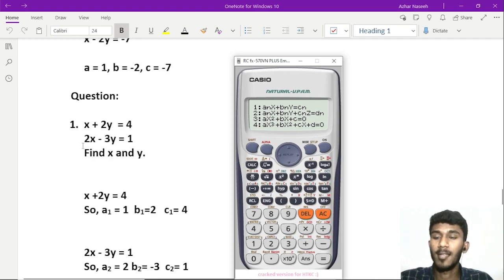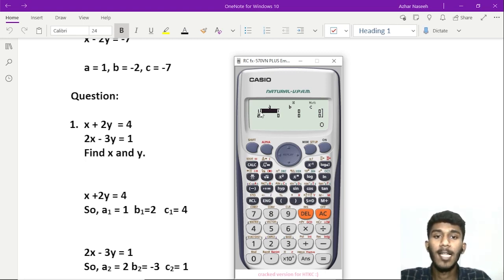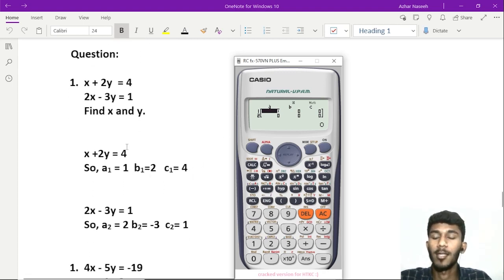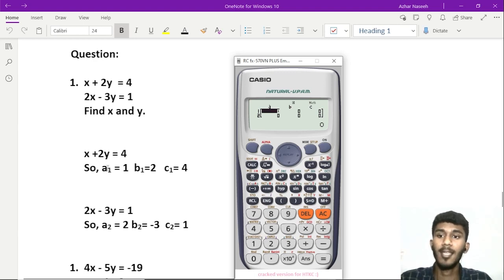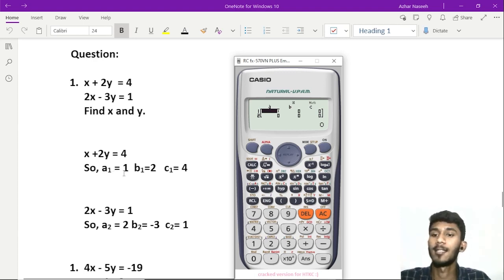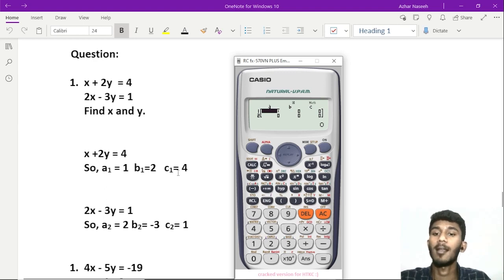So x plus 2y equals 4. We will click number 1. Now we will discuss the first equation. A equals 1, then b equals 2. We will explain the same: b equals 2 and c equals 4.